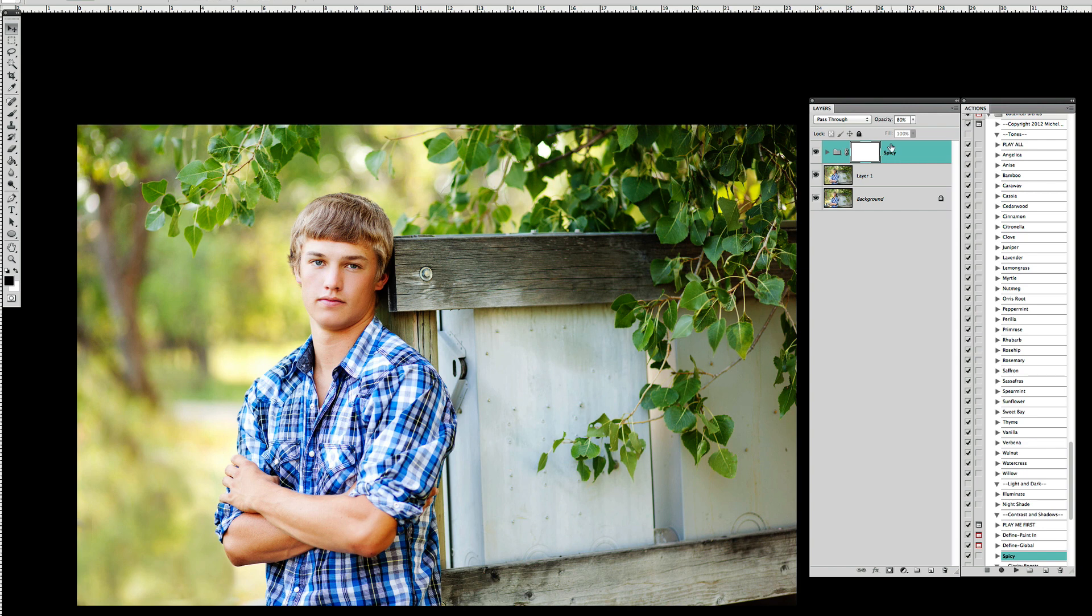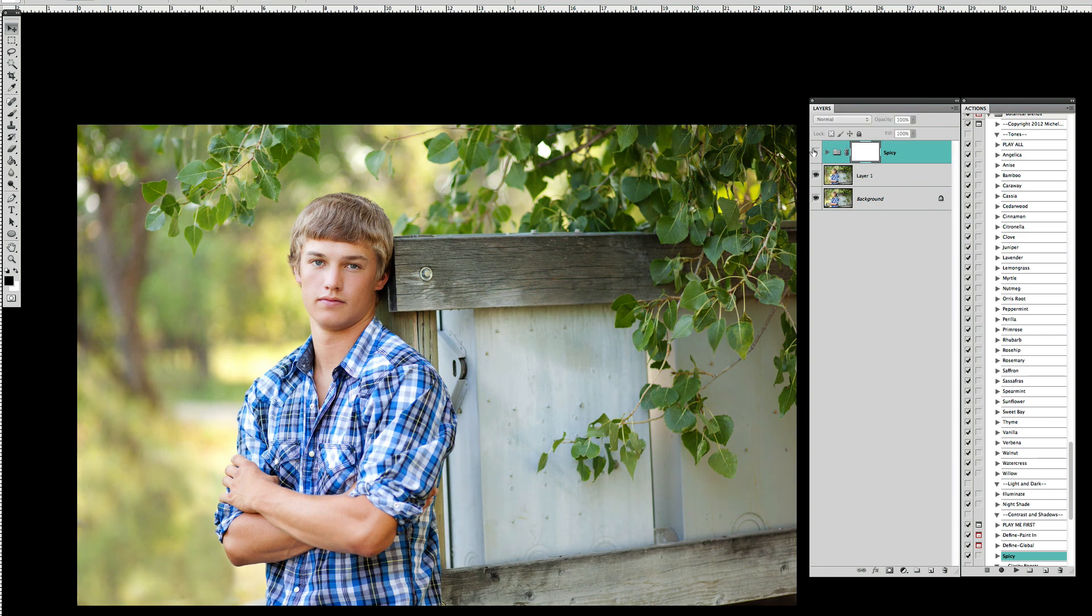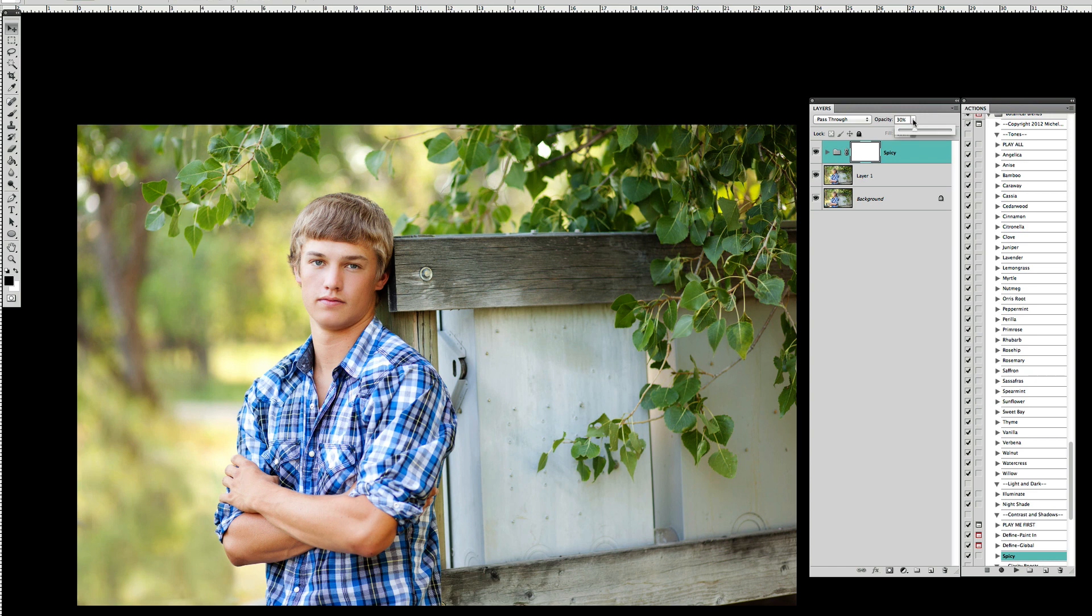Immediately Spicy gives me a lot more richness, contrast and boost to the color. It defaults to 80% and I'm going to pull that back down just to maybe about 30% so we have just a little bit of kick to the picture but not too much.